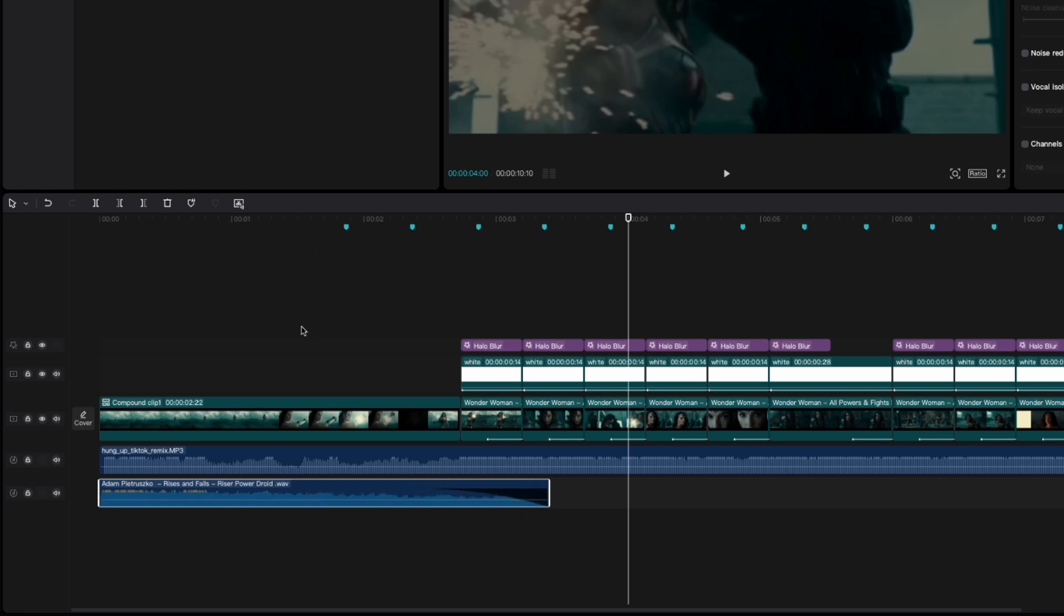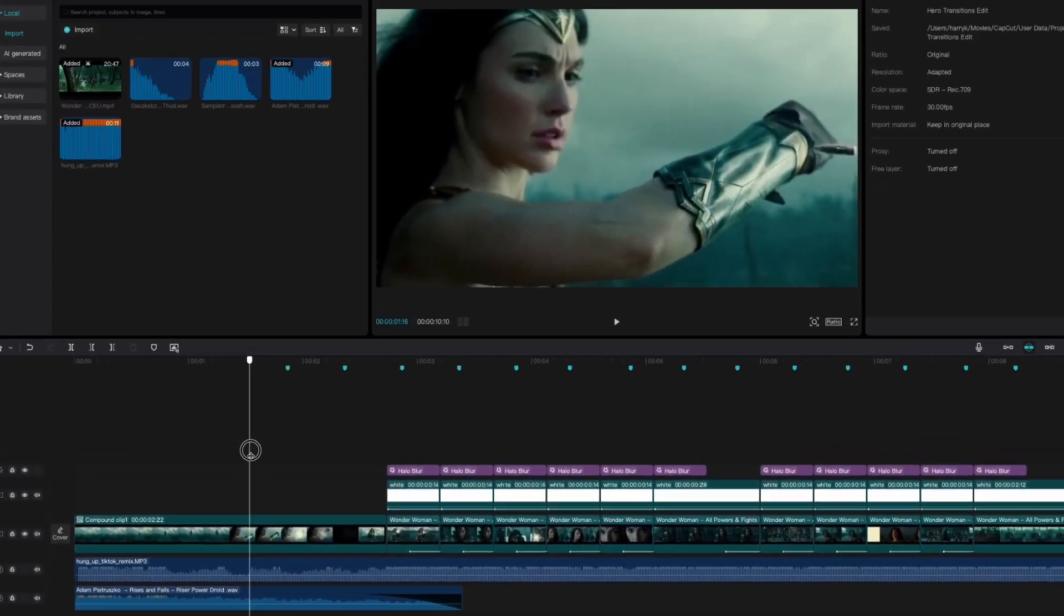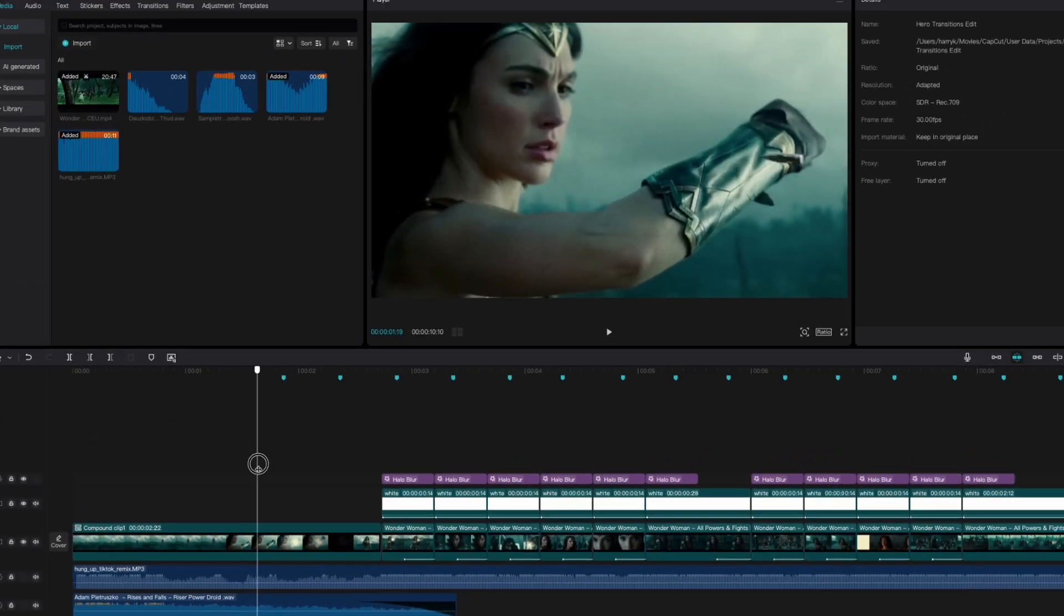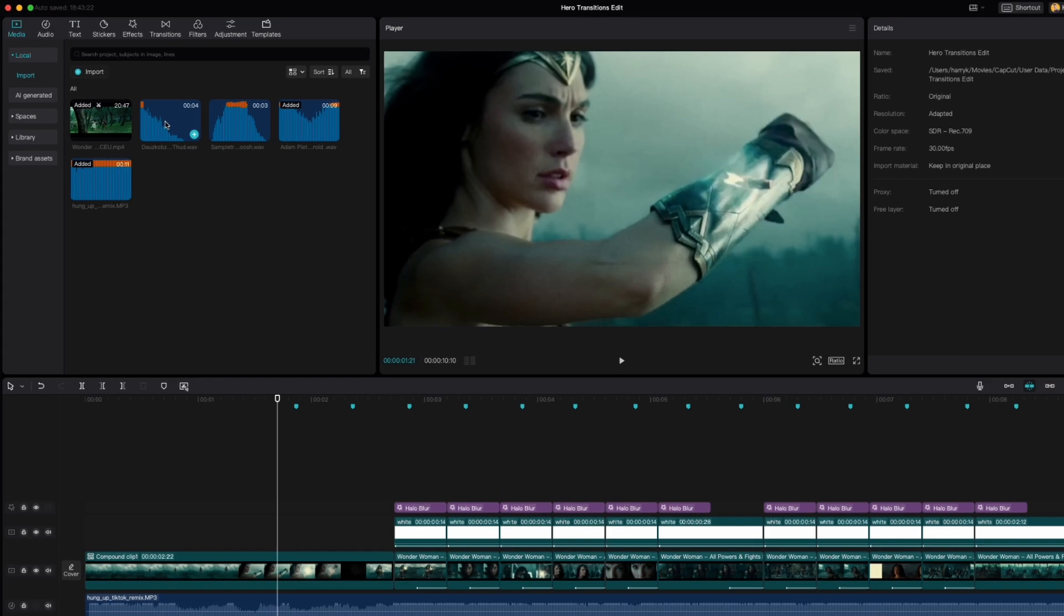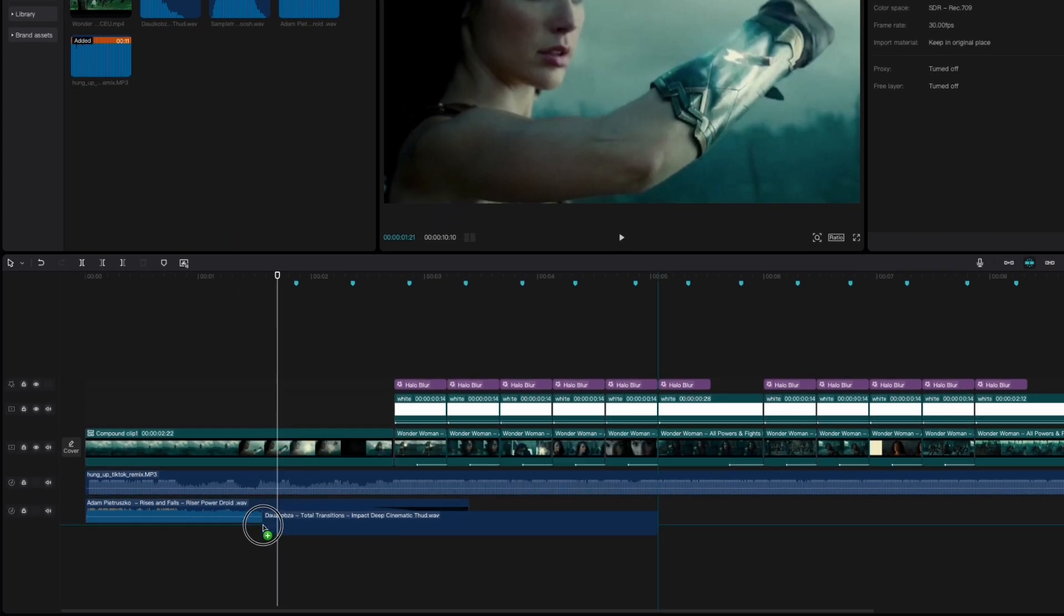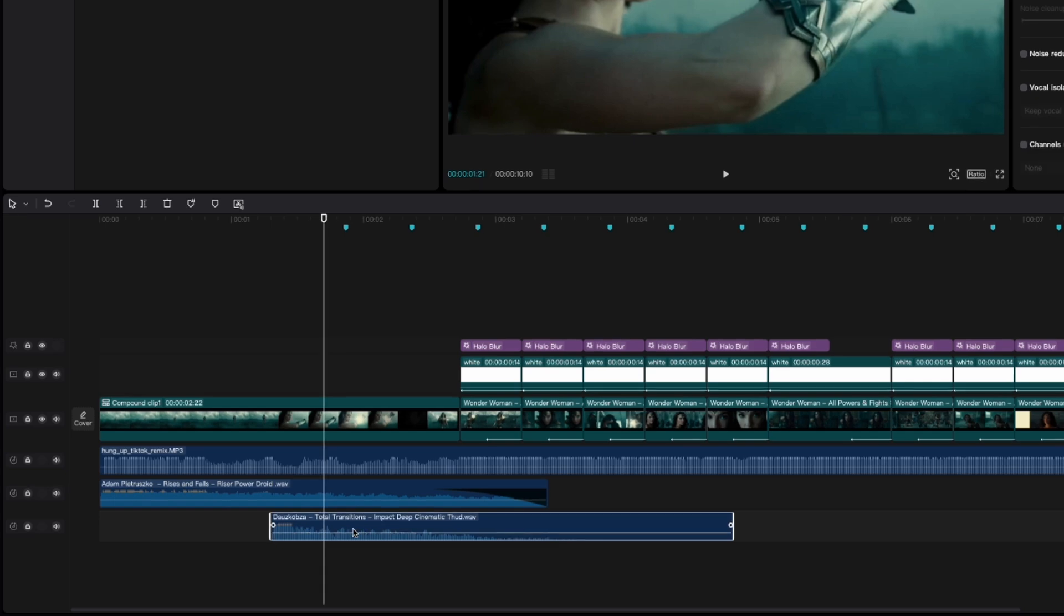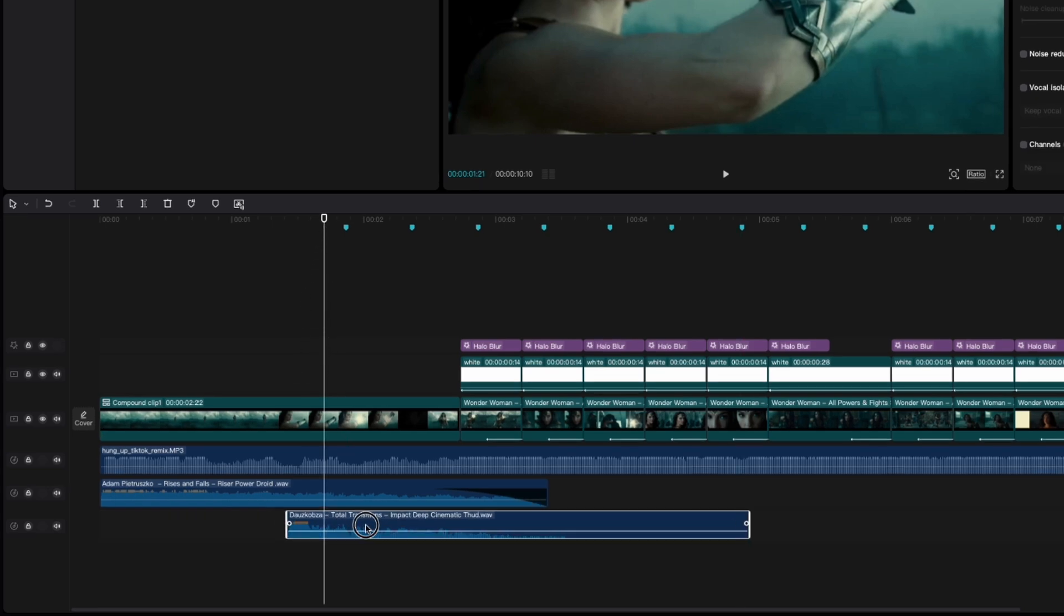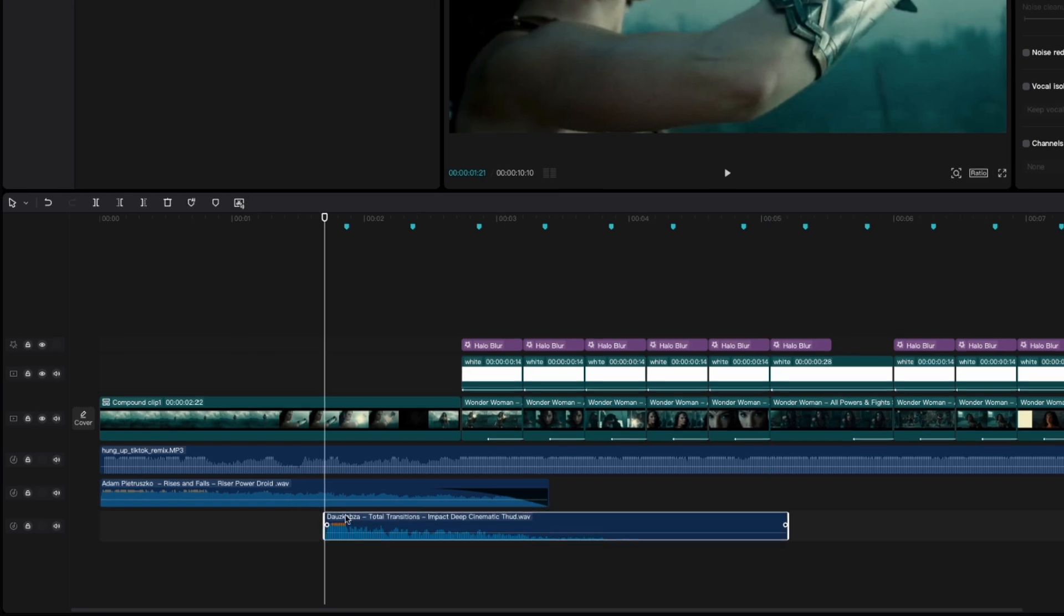All right now next there's this part right here where Wonder Woman blocks this projectile with her shield. So I'm going to add a deep impact. All right, a thud right here to emphasize that. And so I've located with this playhead where that moment happens. And so this is where I'm going to add the thud.